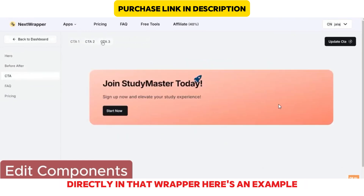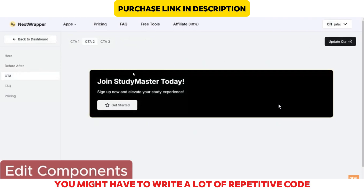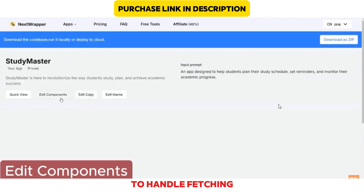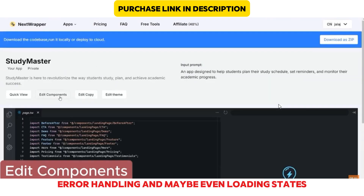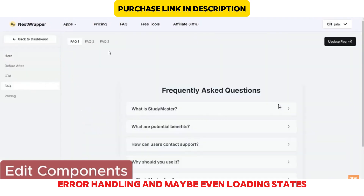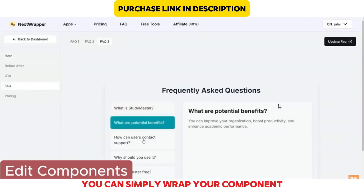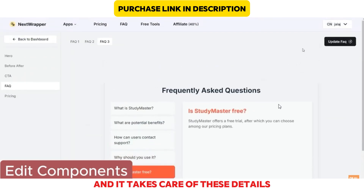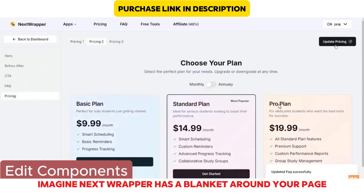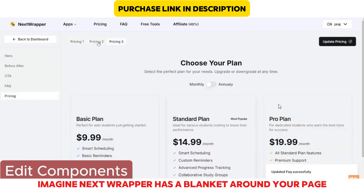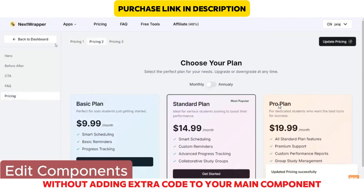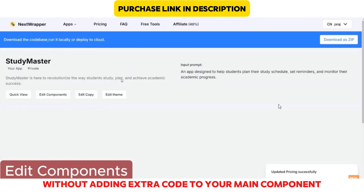Here's an example. Normally, you might have to write a lot of repetitive code to handle fetching, error handling, and loading states. But with Next Wrapper, you can simply wrap your component, and it takes care of these details. Imagine Next Wrapper as a blanket around your page, adding additional functionality without adding extra code to your main component.